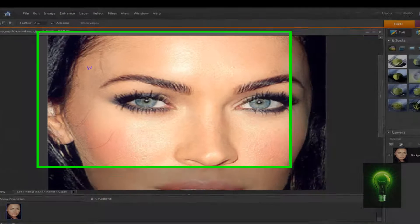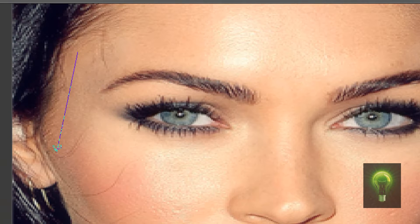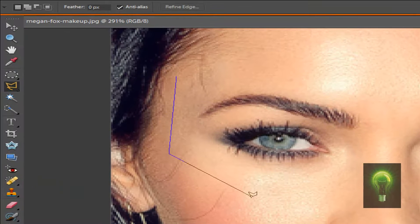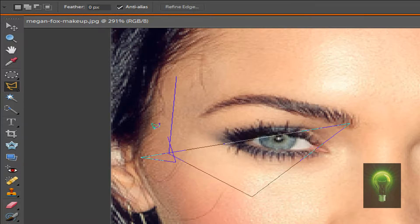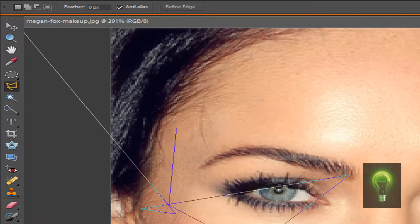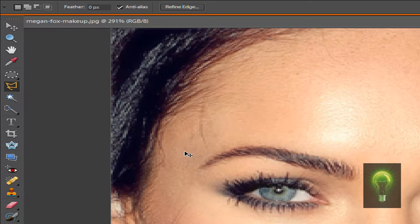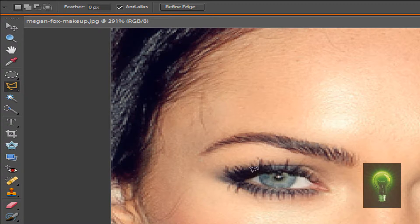Here's how you use the Polygonal Lasso: every time you want to turn a direction, just click once and drag. To make it like a circle, click and drag, click and drag, click and drag — you see what I'm doing. That's how you do that.